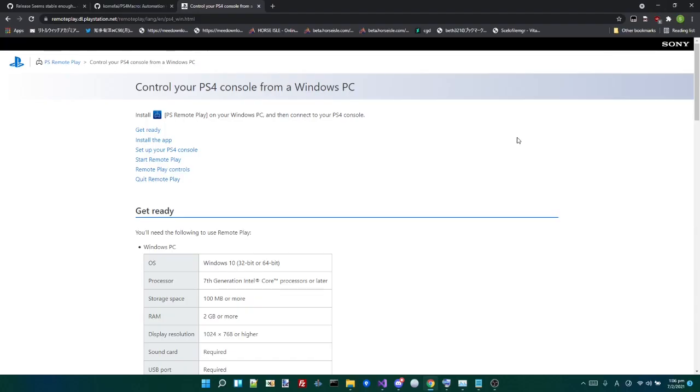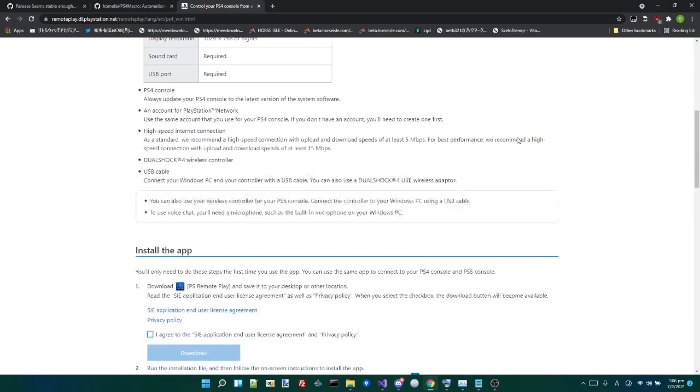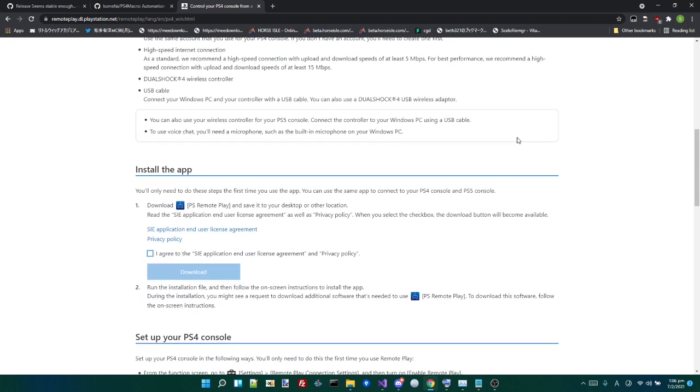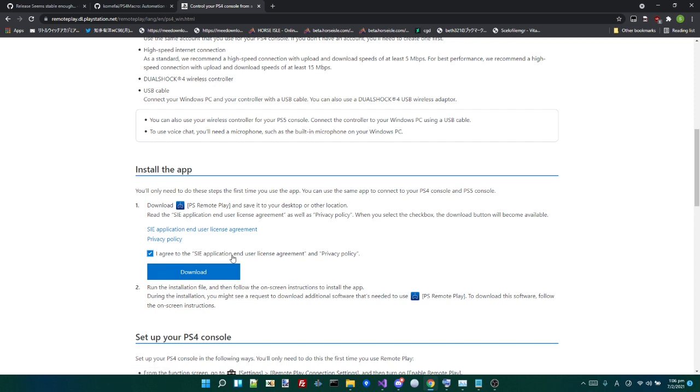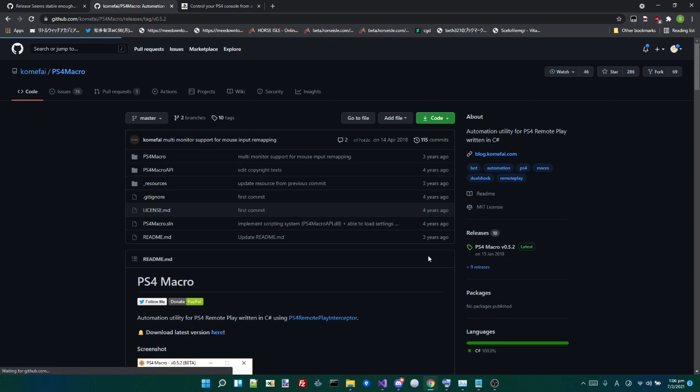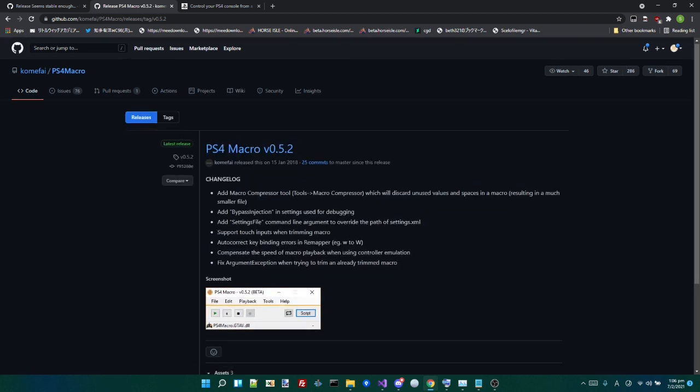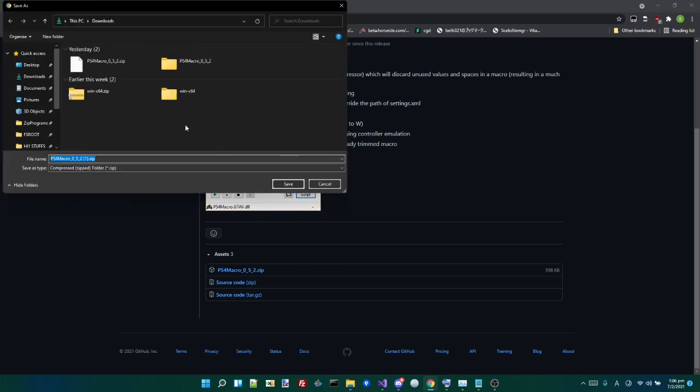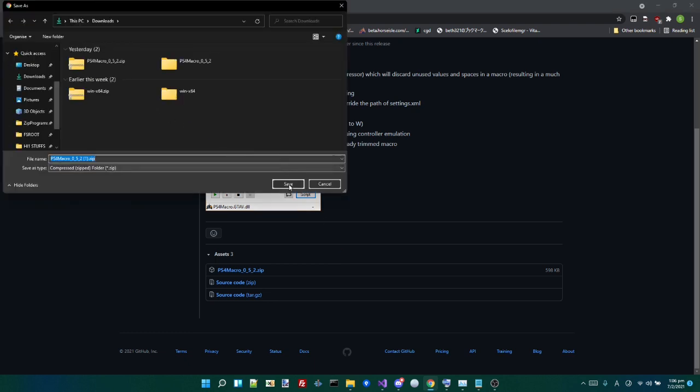Okay, so I'm on the computer. The things you need is PlayStation Remote Play if you don't already have it. I already do, so I'm not going to download it. But it's basically just to install that. The second thing you're going to need is a program called PS4 Macro. This basically gets you to send predetermined inputs to the PS4 over Remote Play. So I'm going to download that.